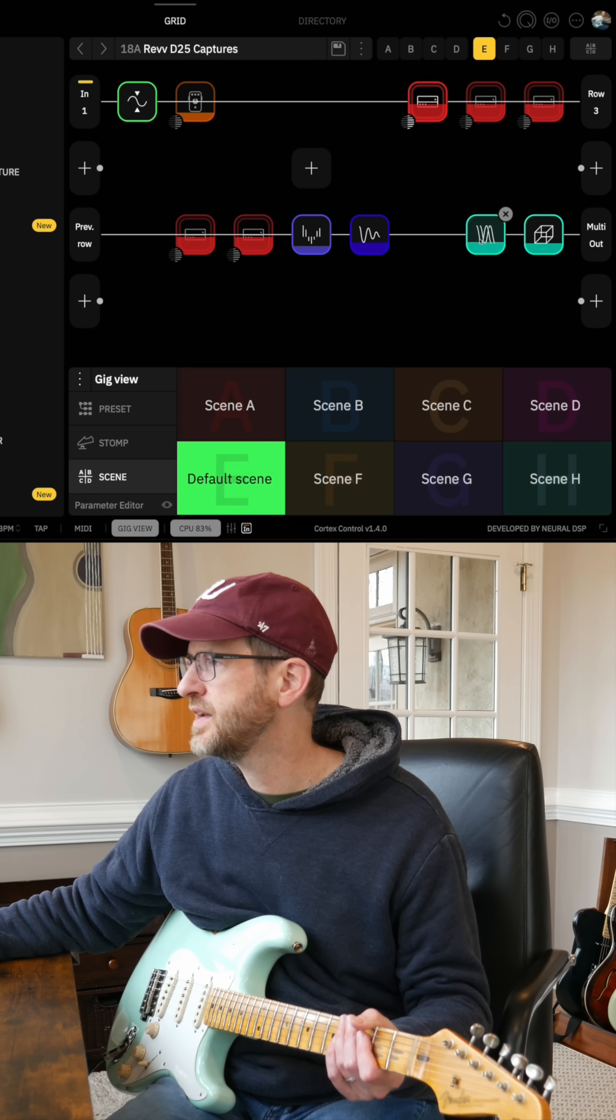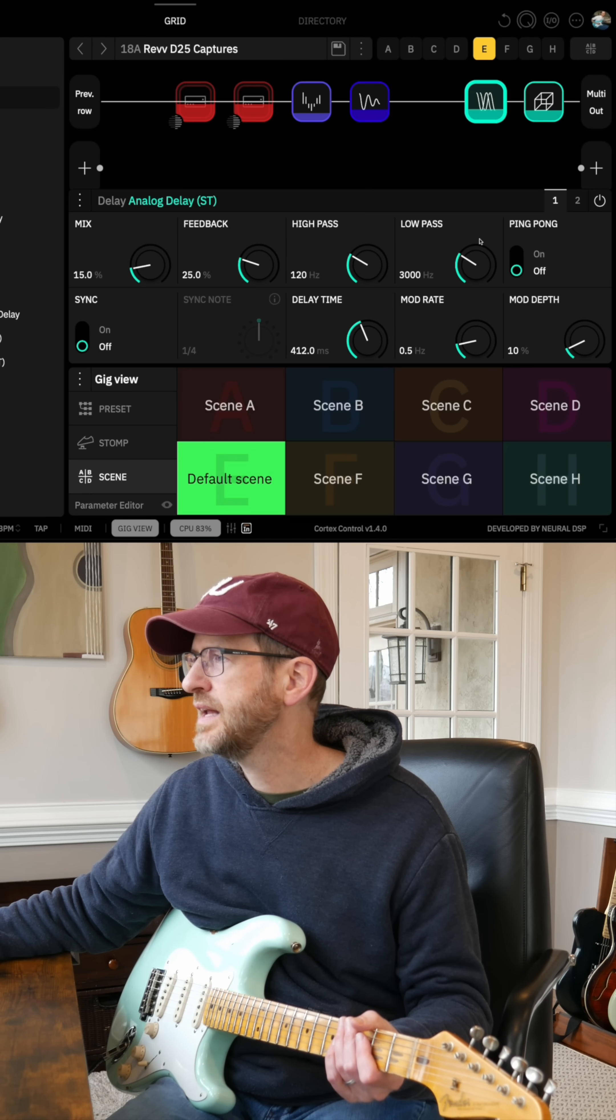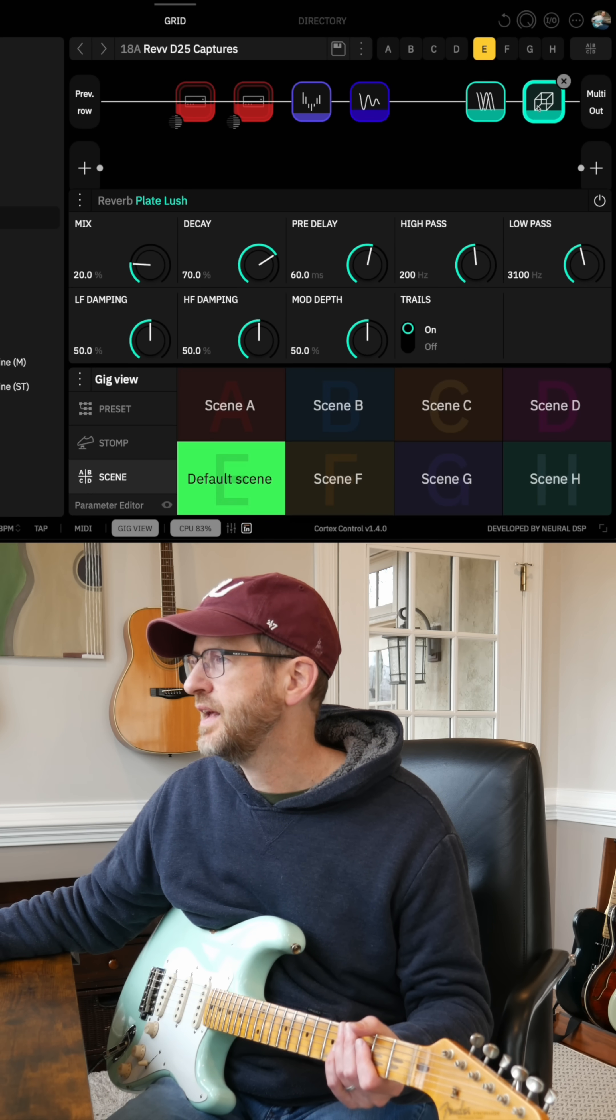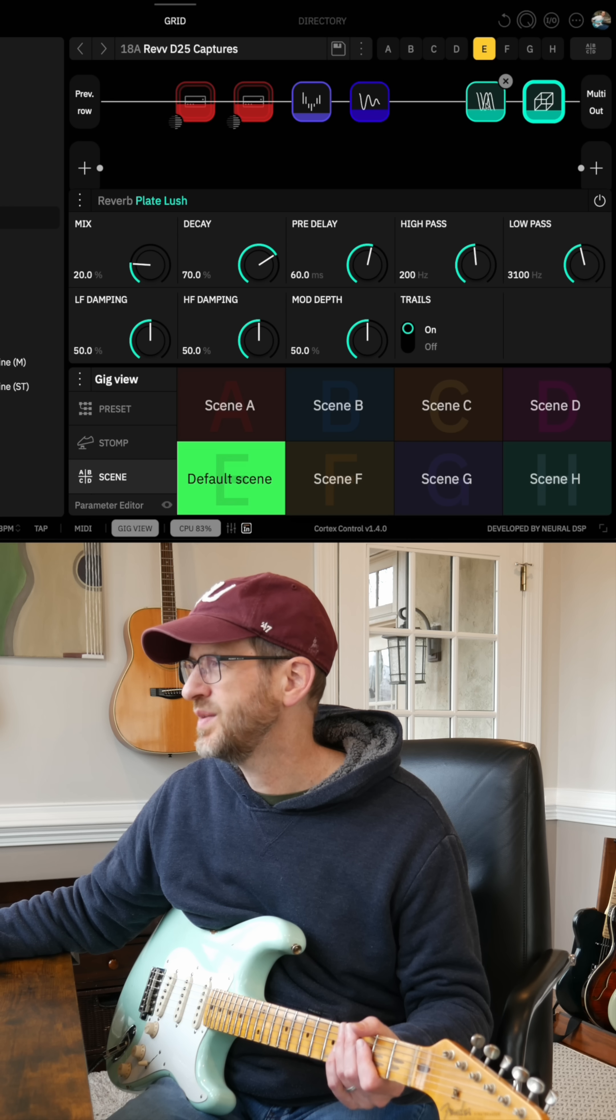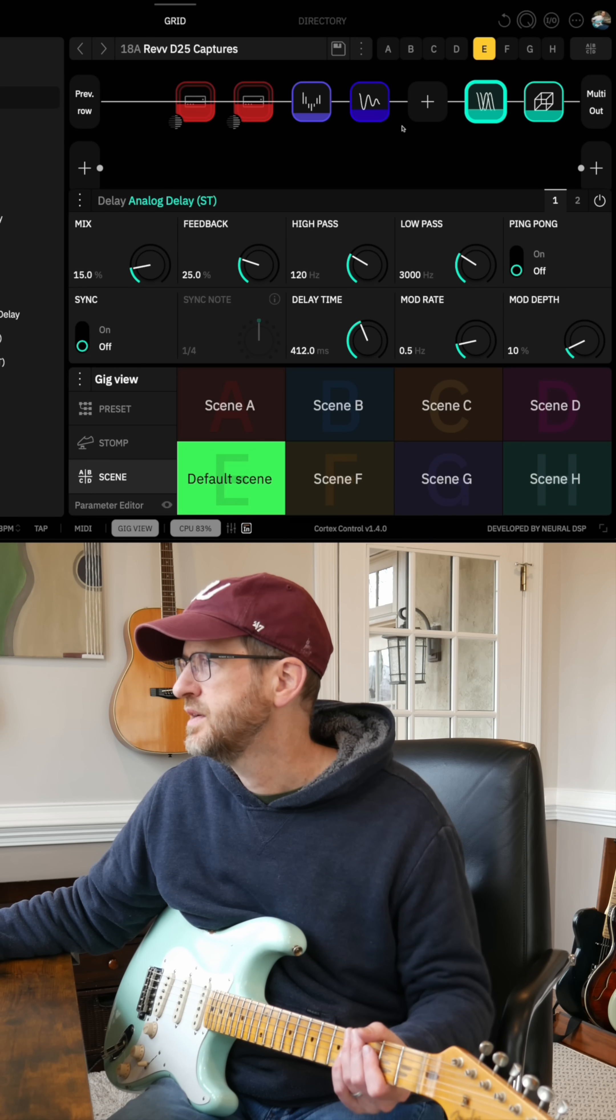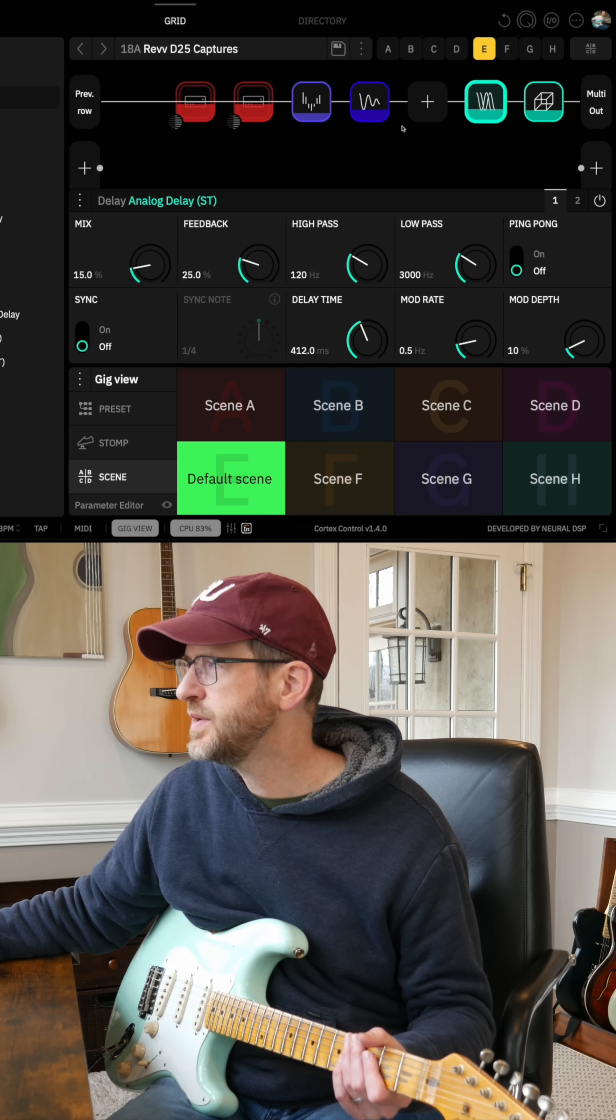On the back end of this, I've got an analog delay and a plateless reverb. I don't have the mixes very high, but I just want to have some ambience.